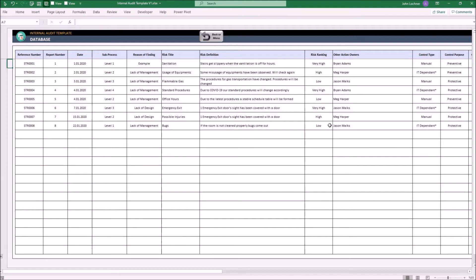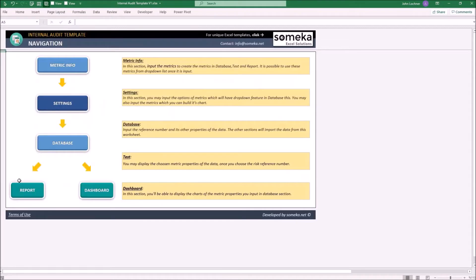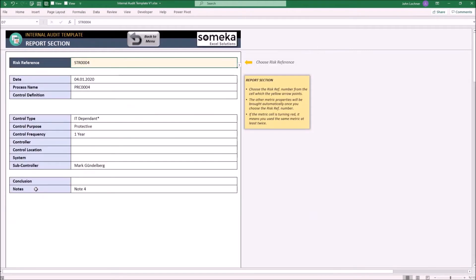Once you complete entering your master data, you may see your results in the report and dashboard sections. Let's start with the report section. The report section gives you the metrics of the chosen risk reference.